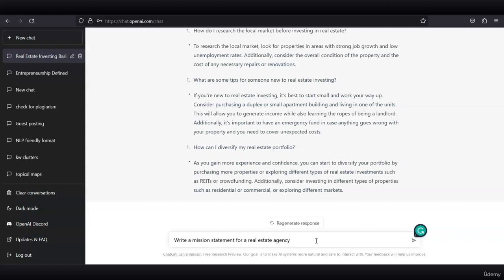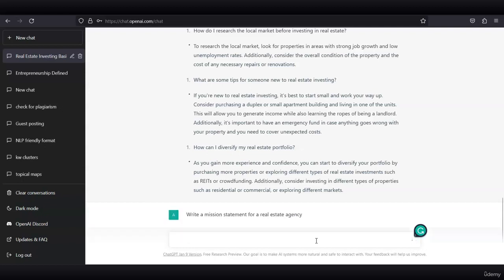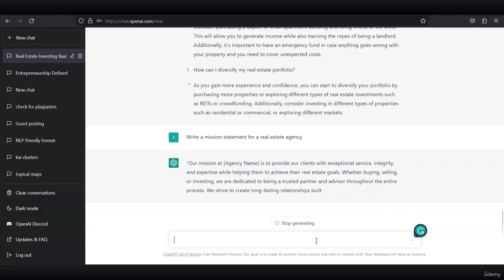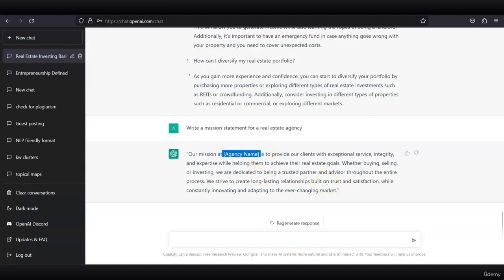I asked ChatGPT to write a mission statement for a real estate agency, and you see that ChatGPT gave you a pretty good template where you just need to change the agency name with the company's name.